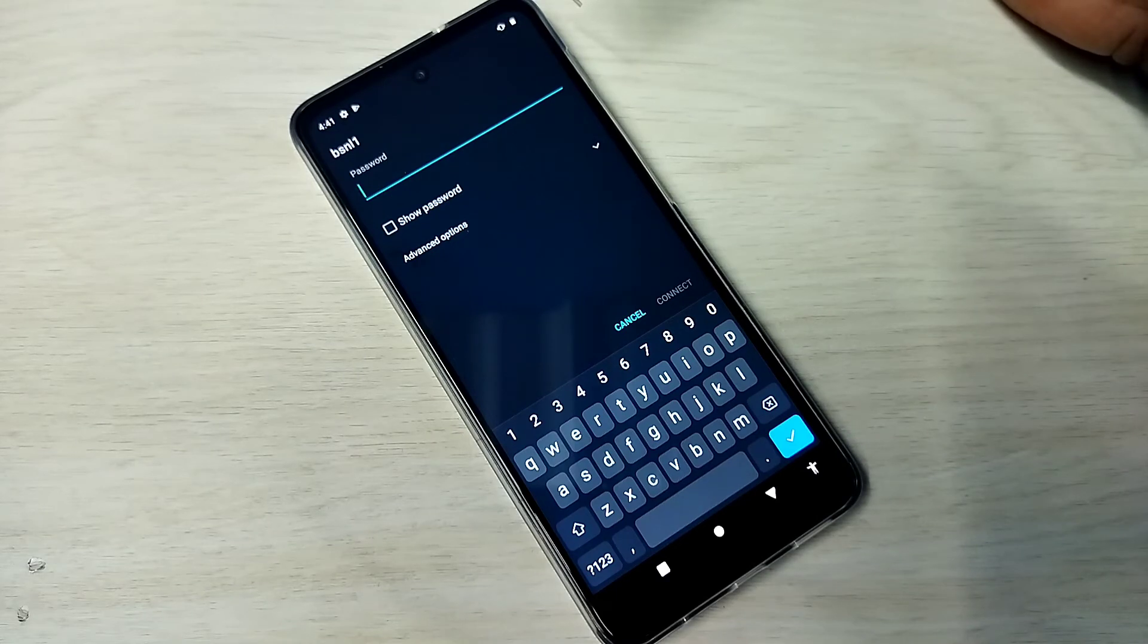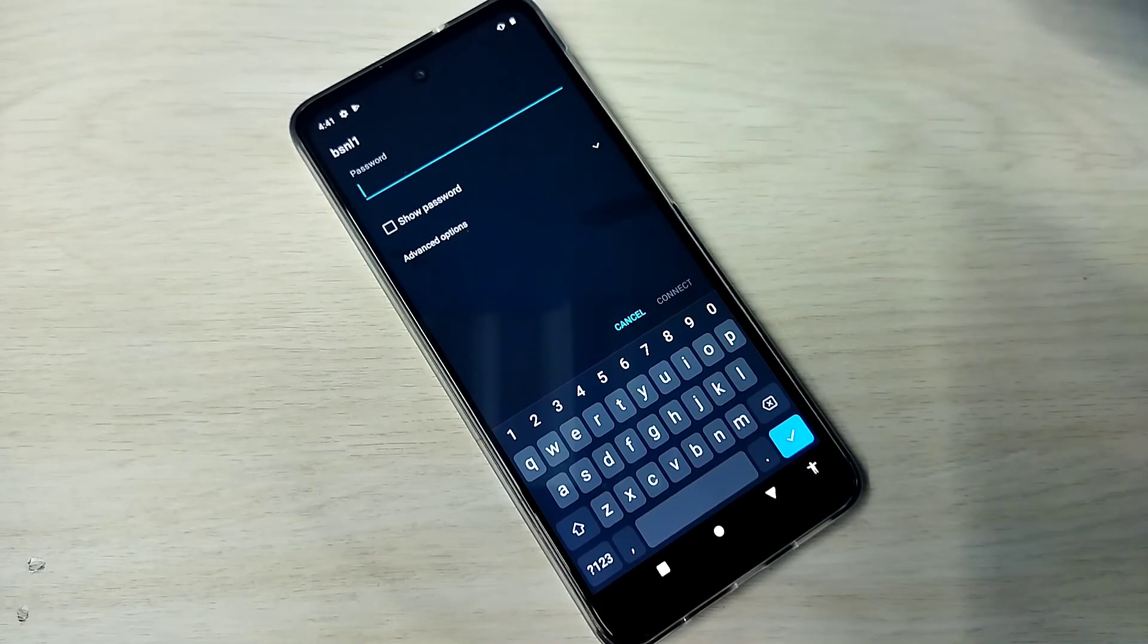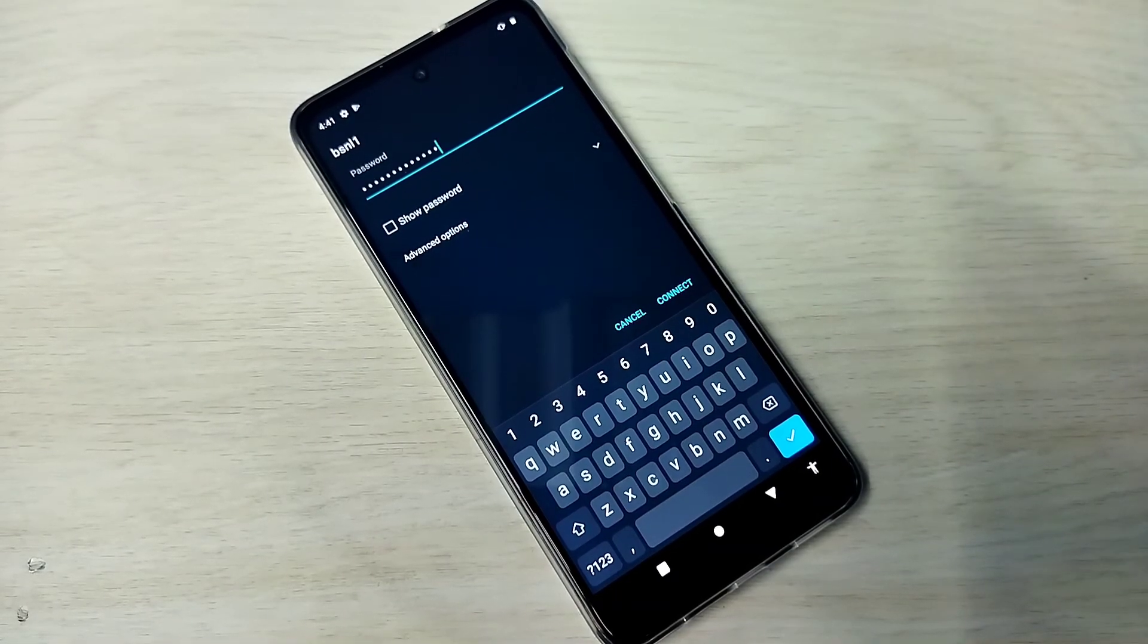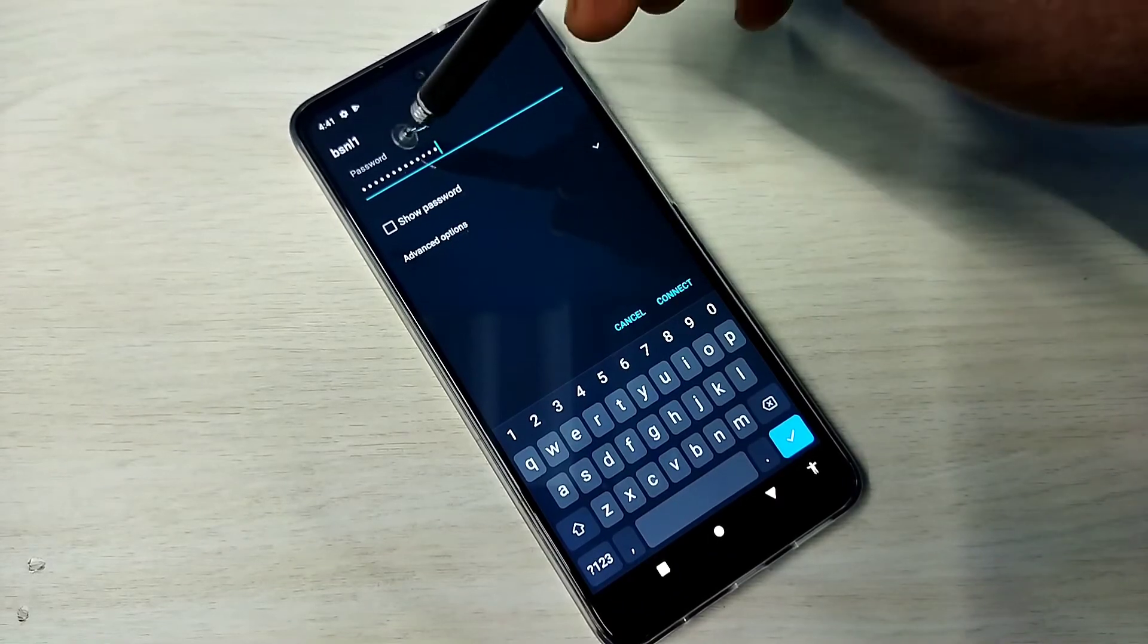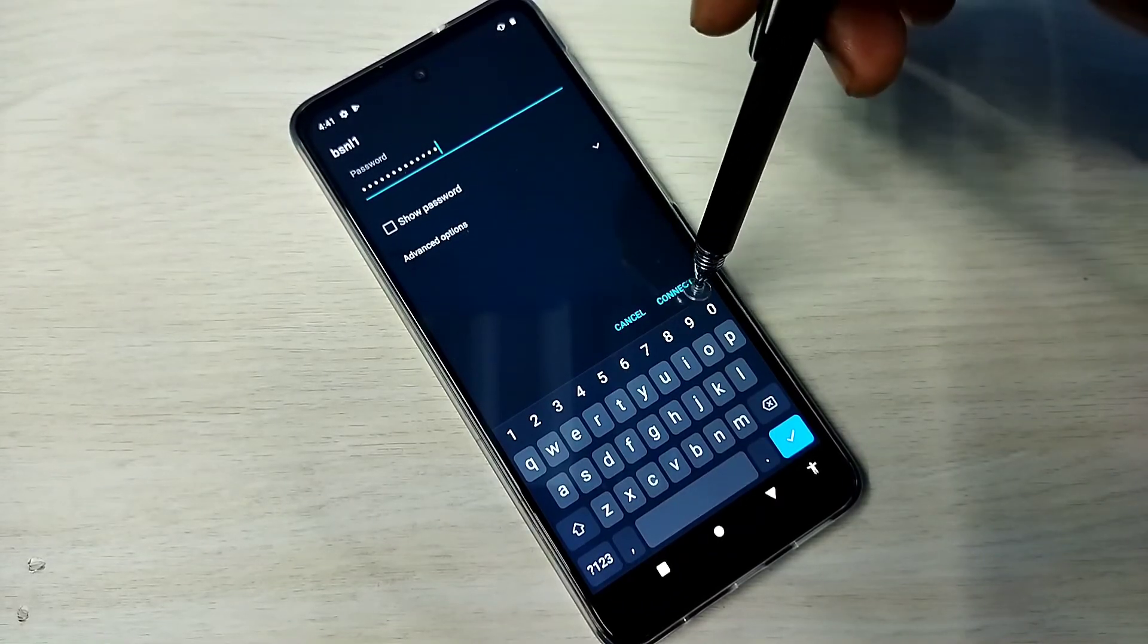This is method two. So let me enter the password here. Okay, I have entered the password. Let me connect, tap on this connect.